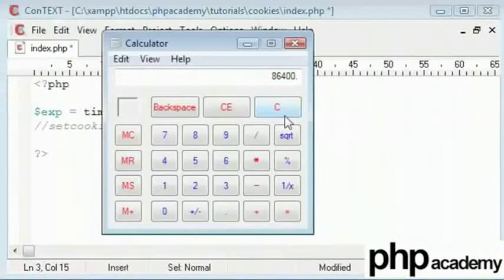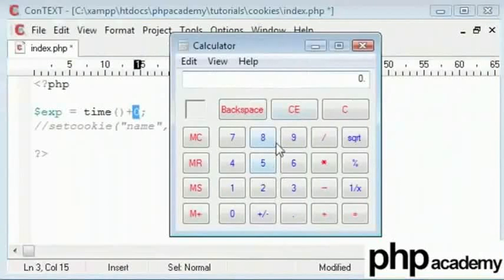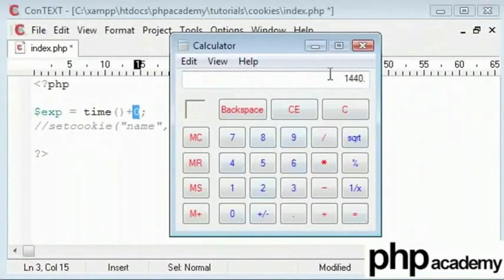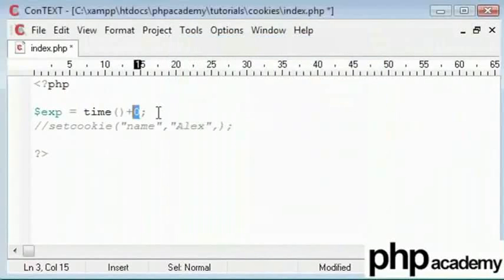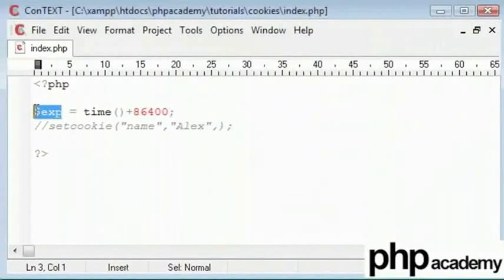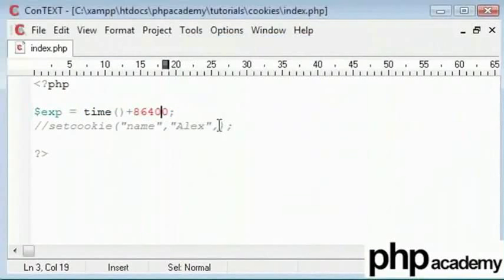Now we need to find out the time in seconds of a day because I want this cookie to expire in a day. So I multiply 24 by 60 to get the number of minutes in a day. And then multiply the answer by 60 to get the number of seconds in a day which is 86,400. So if I replace zero with 86,400, we have the variable expire that now holds the time in the future by a day. To save time, I am copying this and I will add my expire variable here.